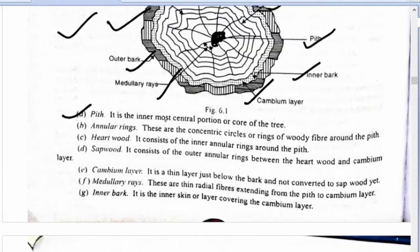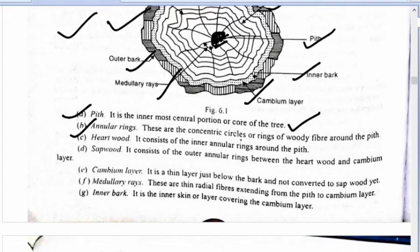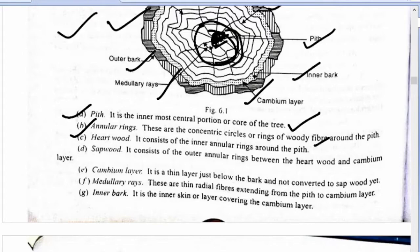Pith (teeth): It is the innermost center portion or core of the tree. Heartwood consists of the inner annular rings around the pith — these are concentric circles and rings of old fiber around the teeth.